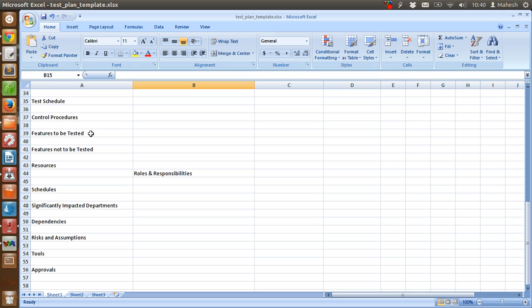Control procedure and features to be tested and not tested are going to decide our exit criteria. Then resources, where we are going to assign the roles to testers, test leaders, and the responsibilities to carry out this test plan.